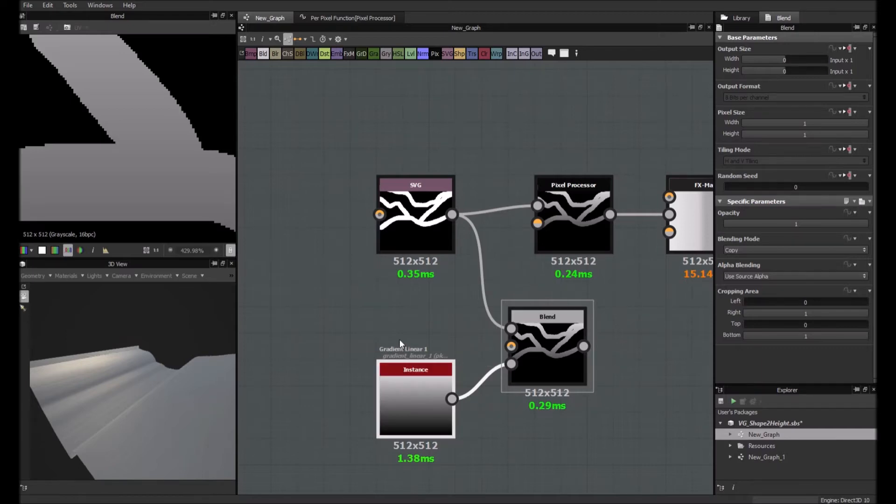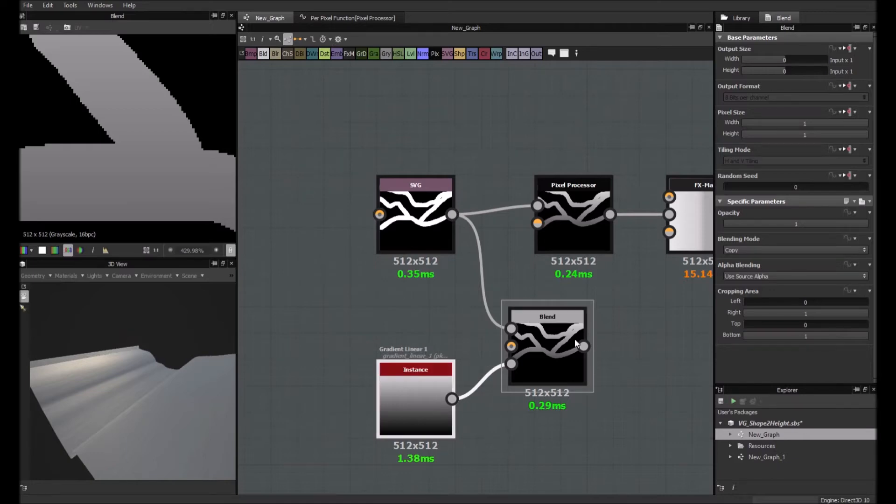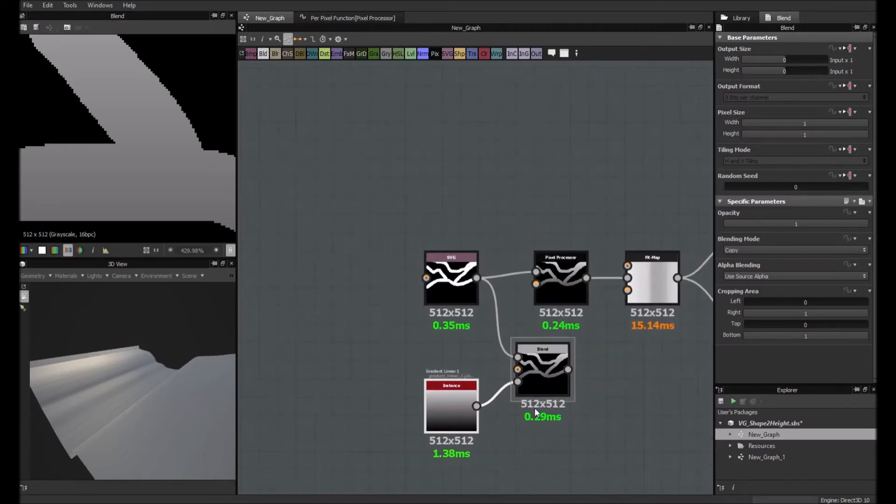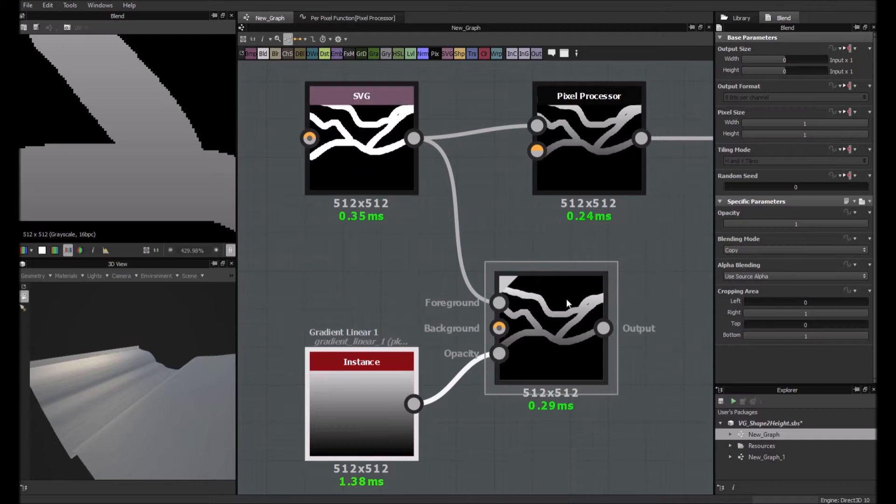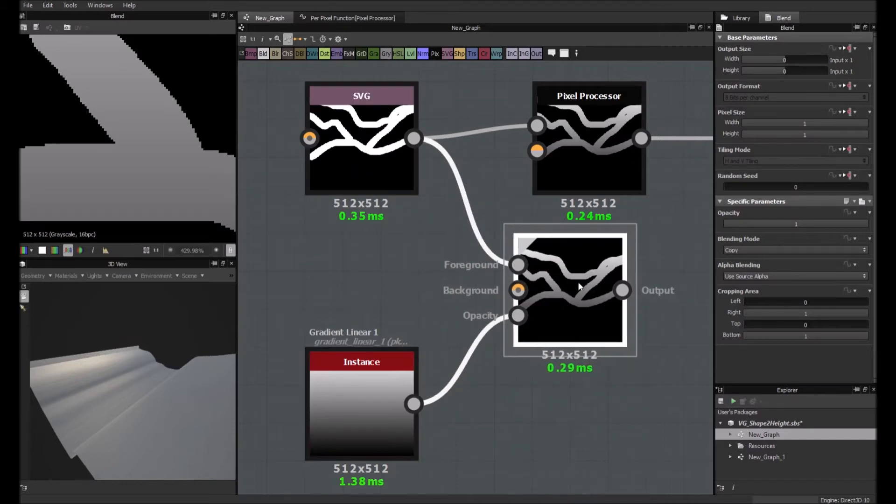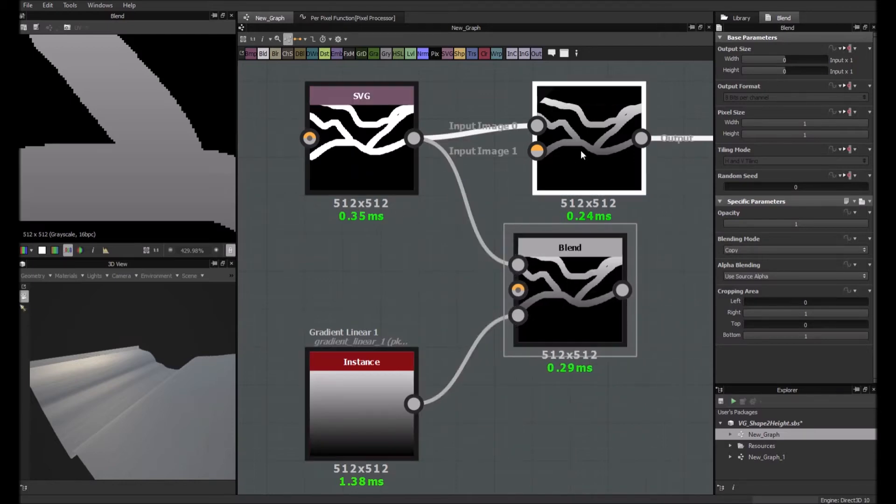You see, I used the gradient linear as a mask. And then I just plug the shape here. And it gives exactly the same result.